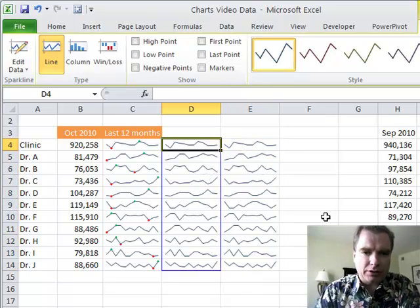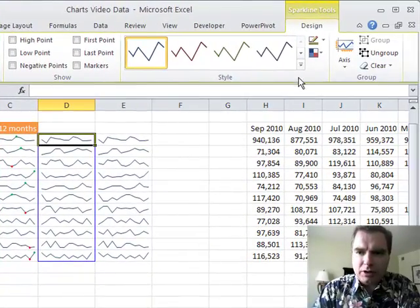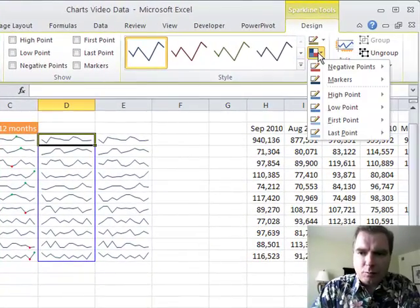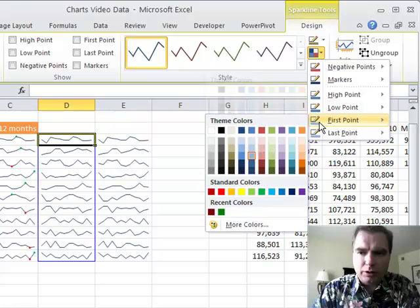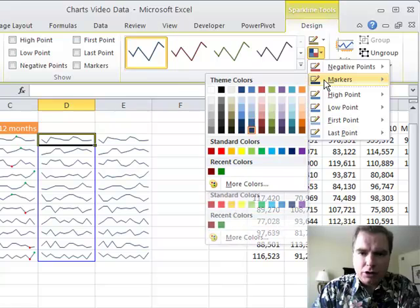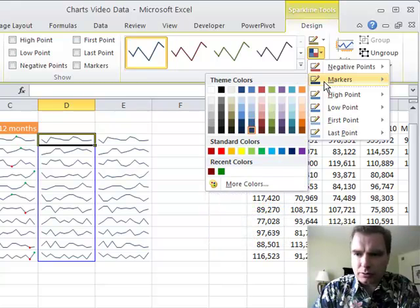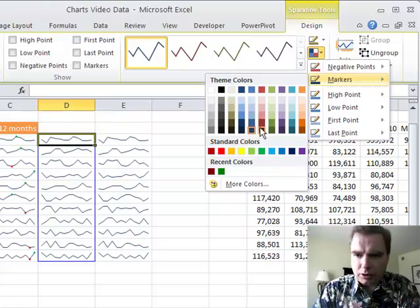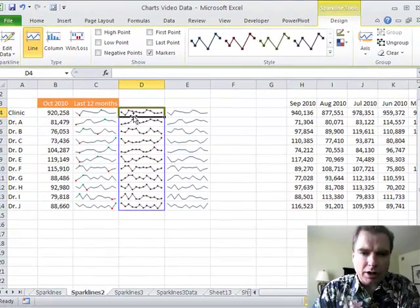Maybe we'll start with this group over here. The first thing I'm going to do is, remember last time we changed the high point and the low point. You can also put a different color on the first and last point to highlight those. You can put a marker, let me just show you one. If we do a marker and let's make it red, it'll mark every point for you.